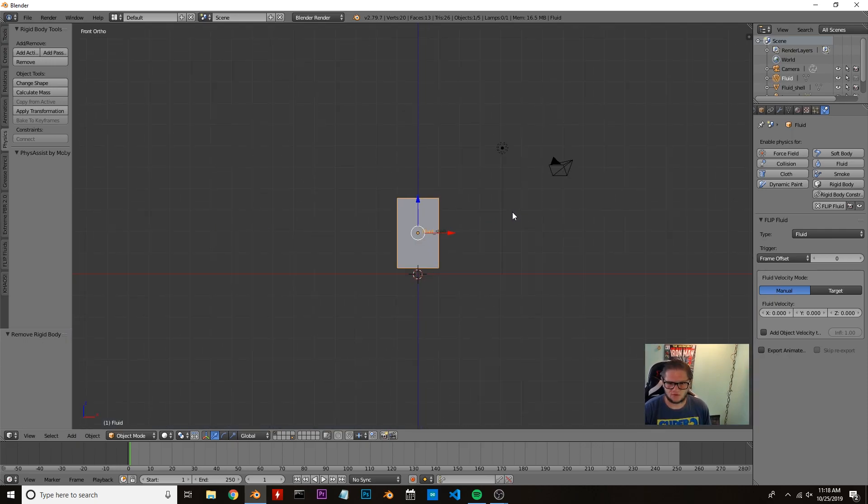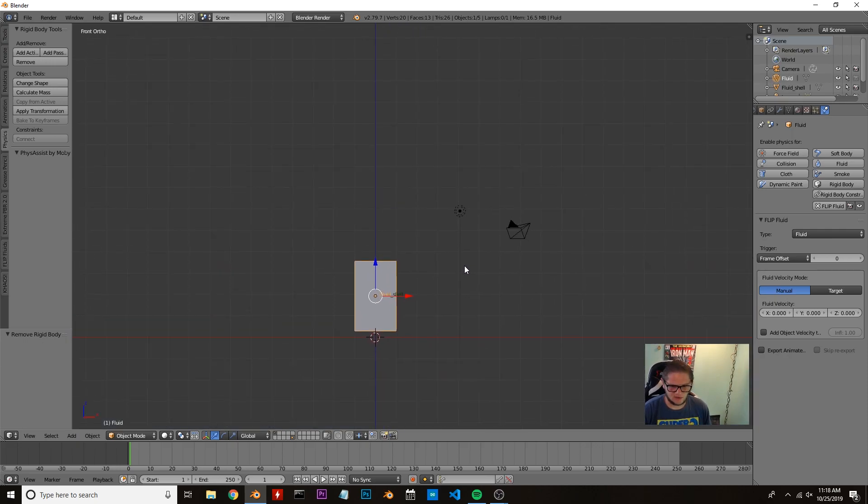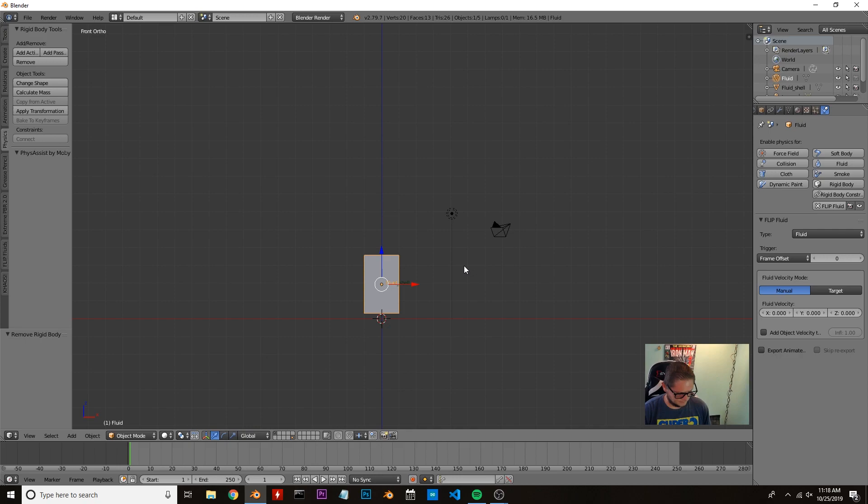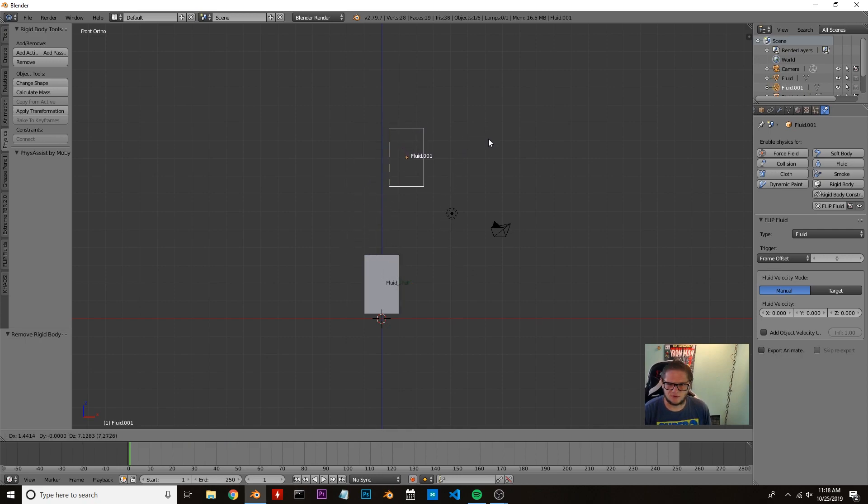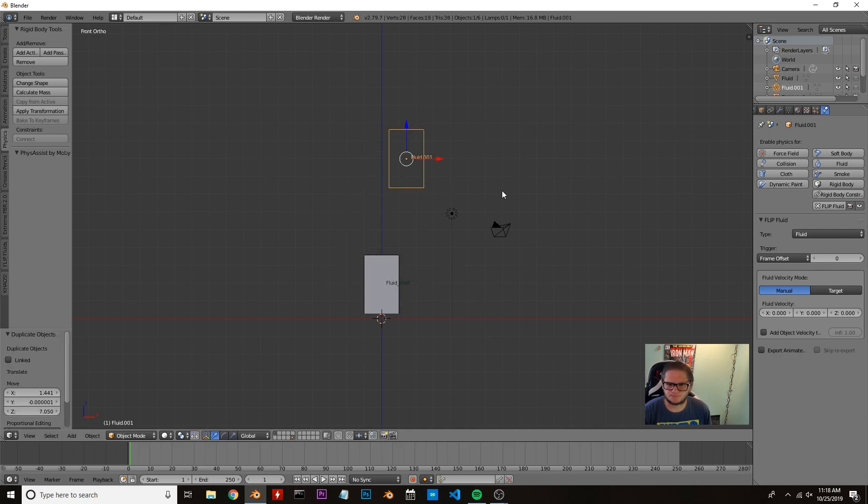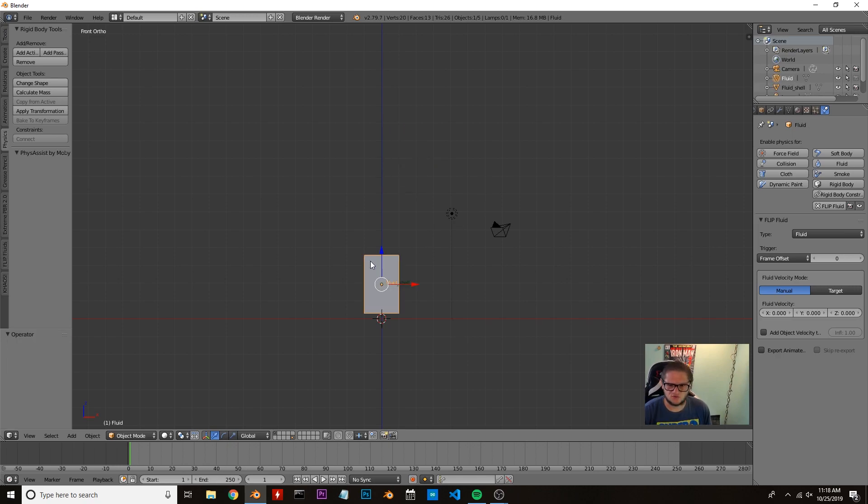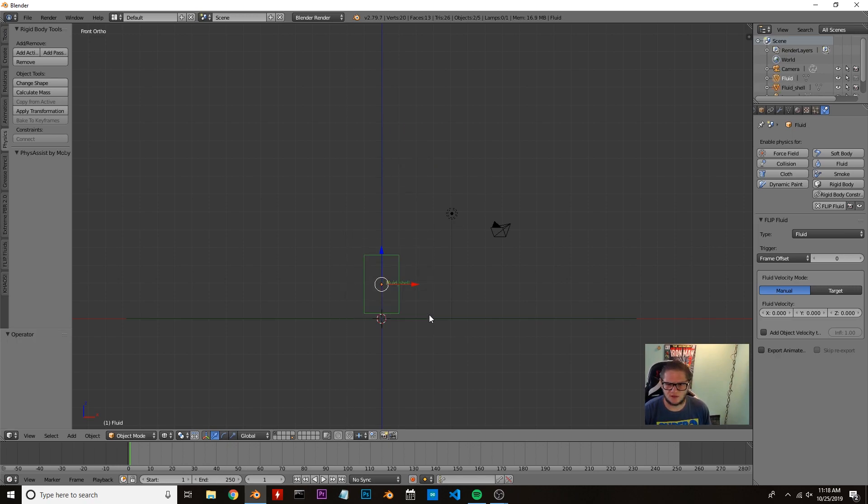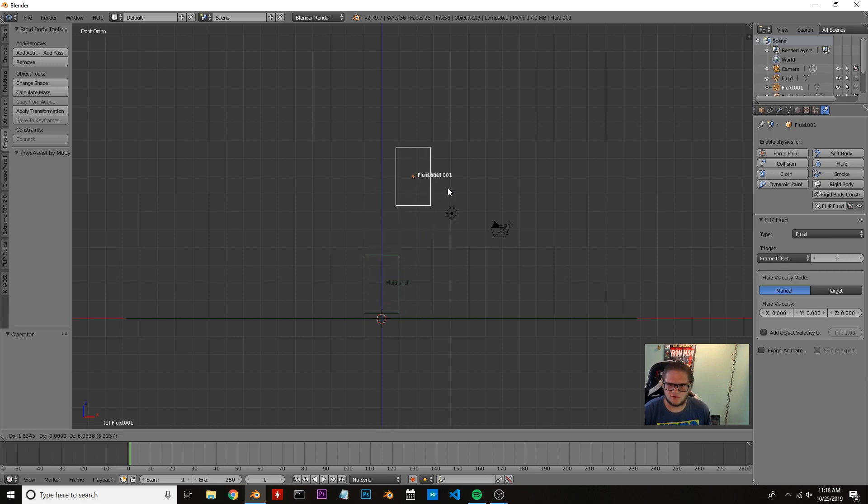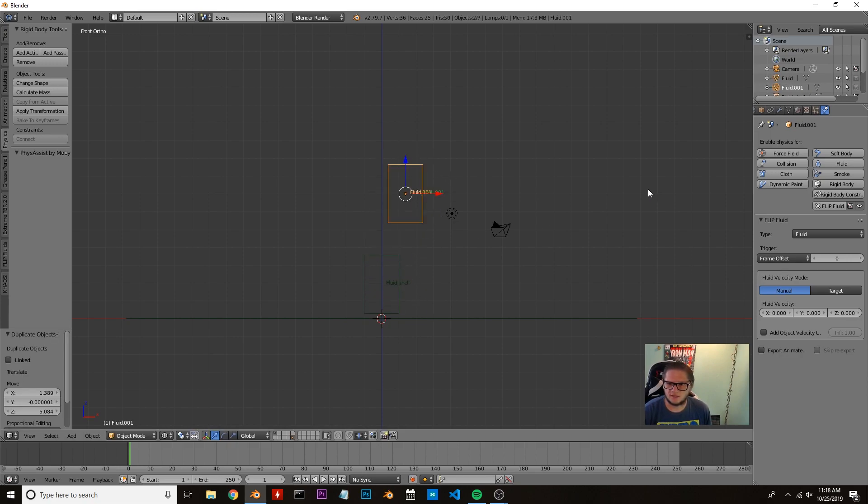Now we're going to zoom out a little bit and press Shift+D to duplicate and put that right about here. Actually, Control+Z—we need to make sure we get both objects. Now we're going to duplicate those, and that's better.